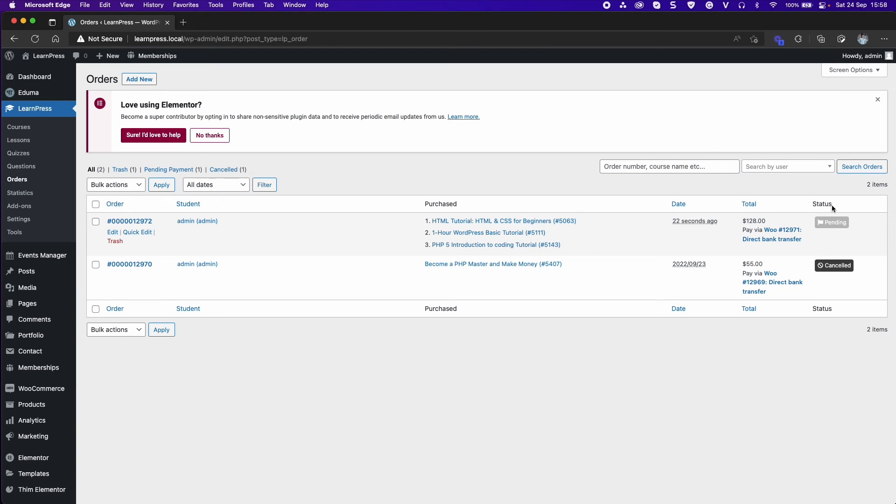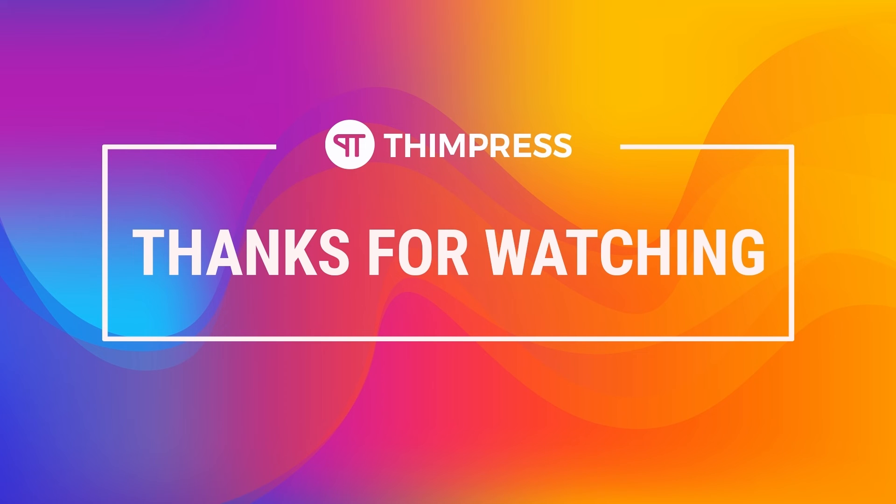Hope you will find it easier to use. Please like and subscribe if this video is useful for you and get more tutorial videos from us. Thank you for watching and see you in the next tutorial videos.